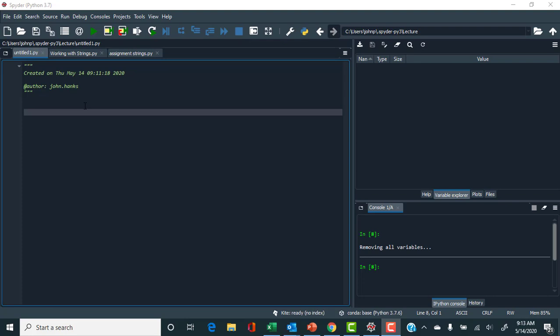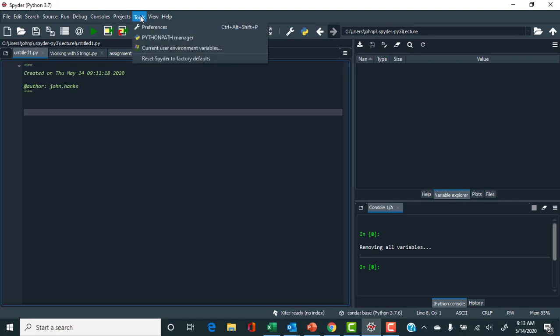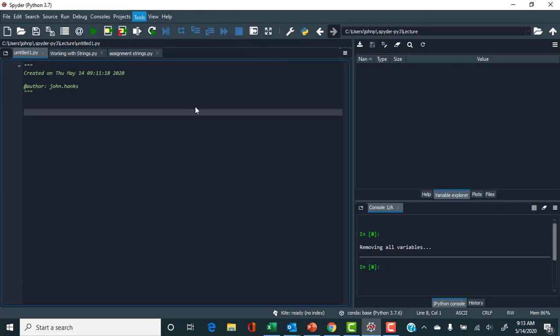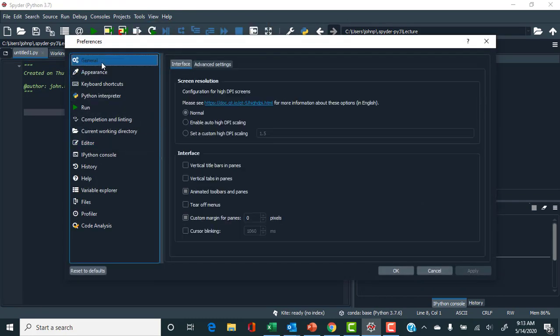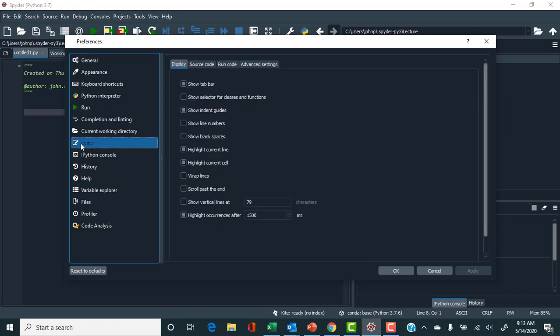We're also continuing to introduce the Spyder integrated development environment, or IDE. I'd like to have line numbers on, and Spyder comes with line numbers off by default, so let's start there. I'll go to Tools > Preferences, select the Editor, turn on line numbers, apply, and click OK.